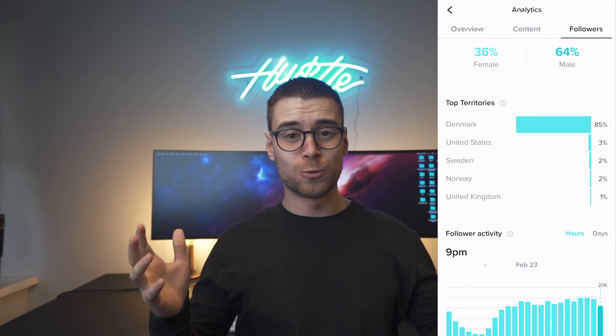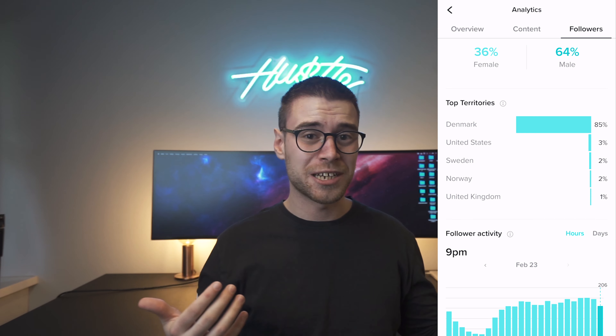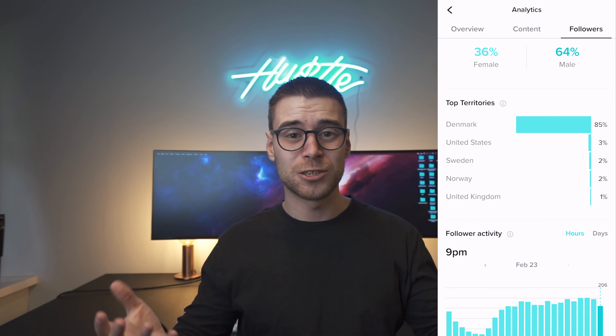Most of my followers were from my own country, Denmark. So I found out that TikTok is prioritizing to show your videos to people in your own country. So maybe if I made videos in Danish, they would do a lot better. So I decided to test it out on a separate account. I took some of my best performing English videos and then I translated them into Danish to compare their performance. And sure enough, my Danish videos performed way better.